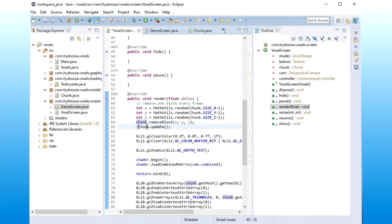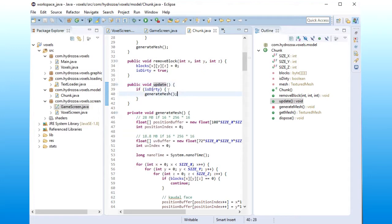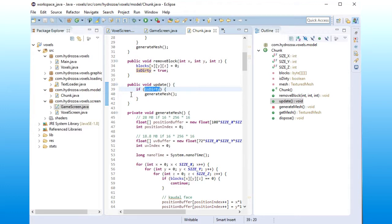and then we call chunk update, which will go into the chunk and see if the mesh is dirty. That means the current mesh is not reflecting of the underlying data. Then we need to create a new mesh.